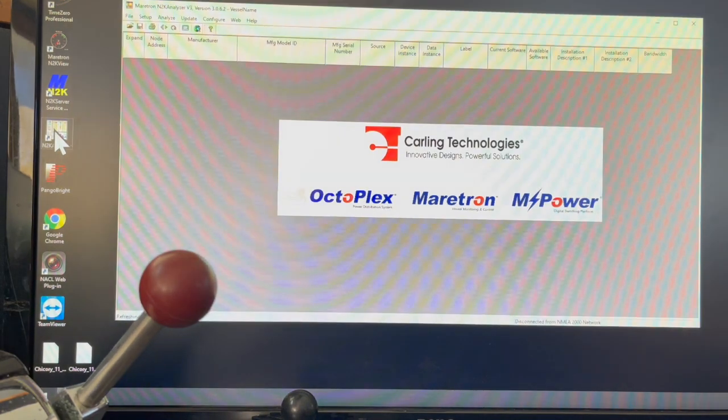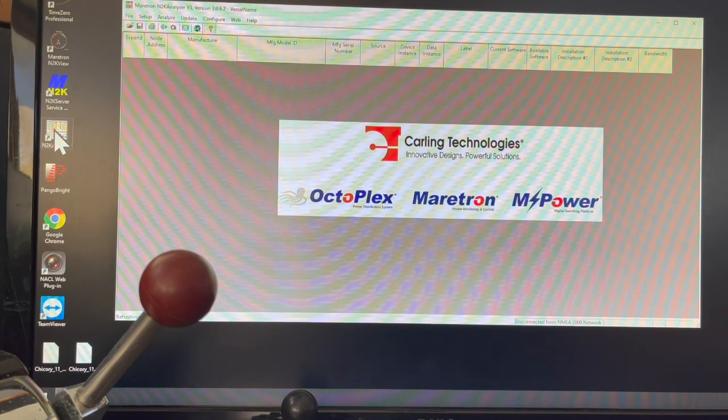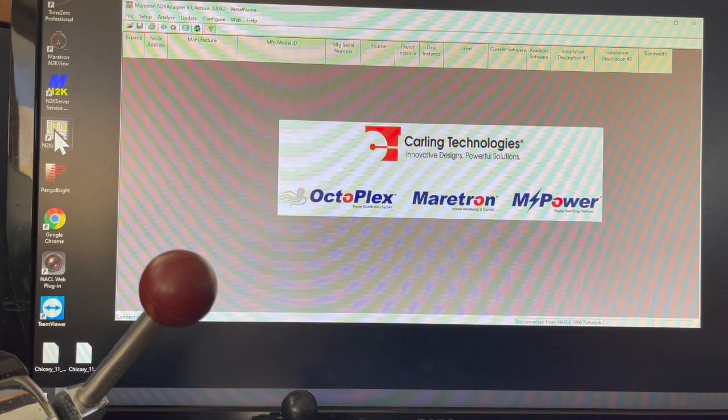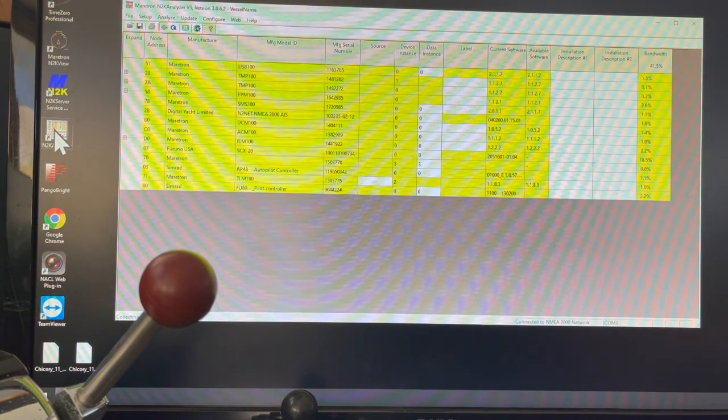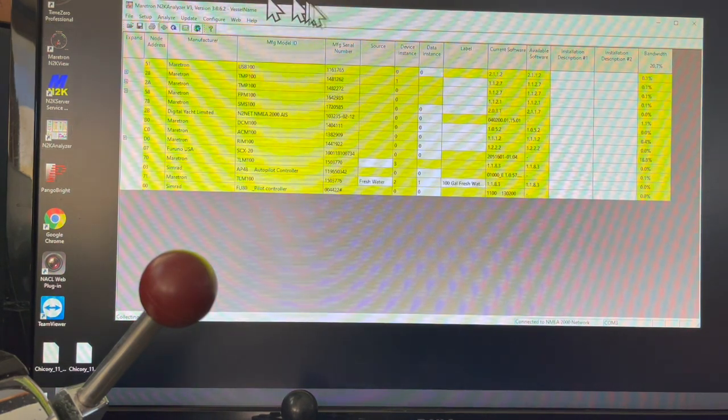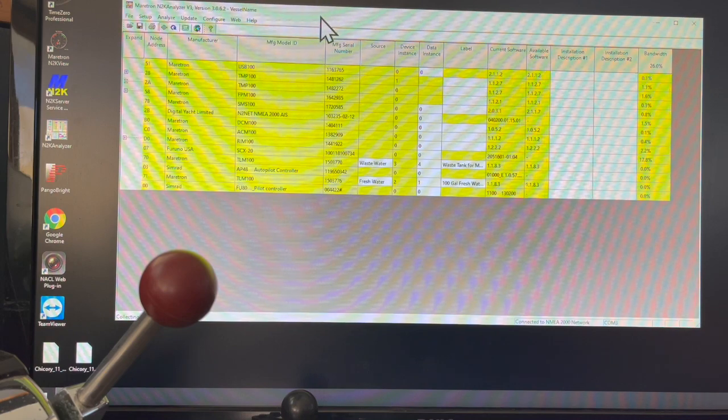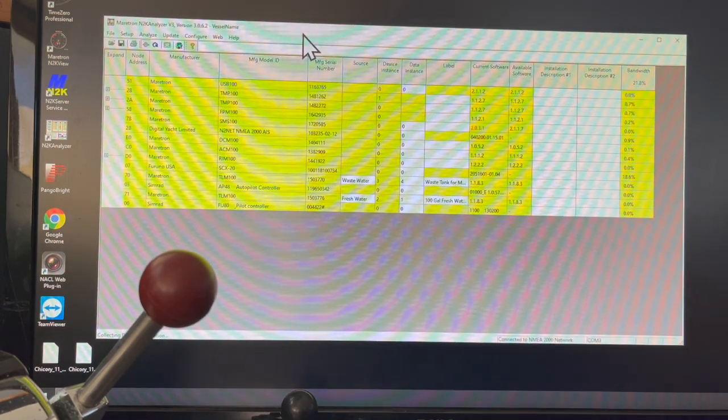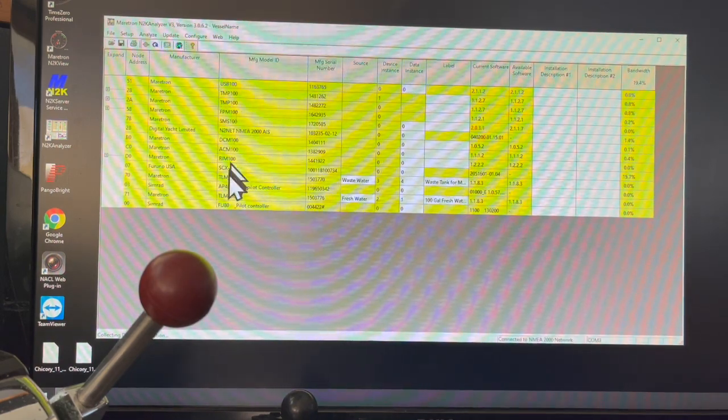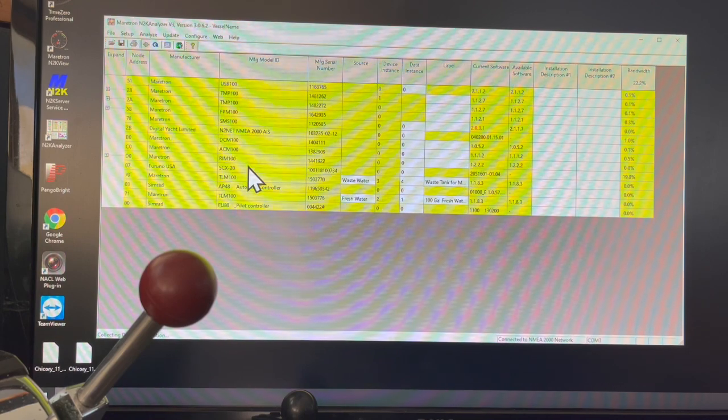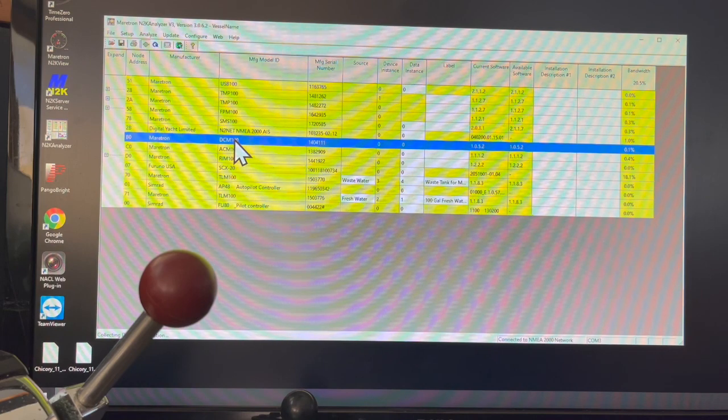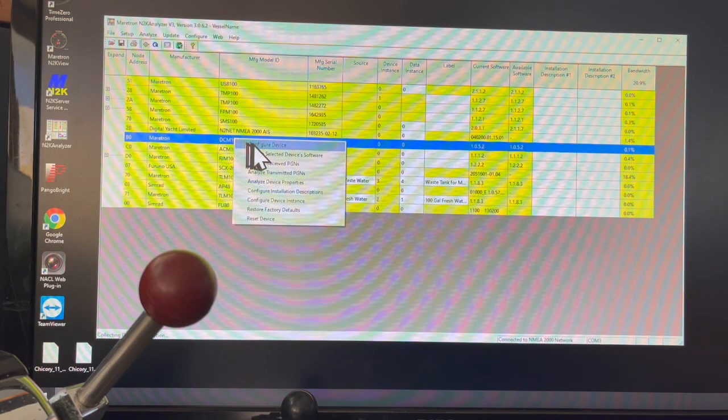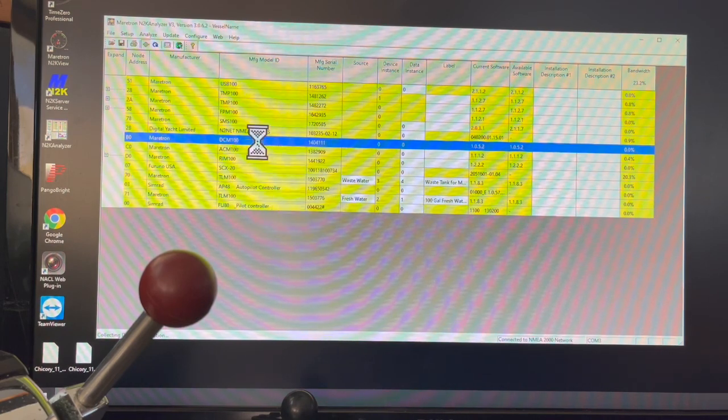I'm just going to wait for this to load. I'm going to move this so you can see it a little bit better. This lists all of my individual components that are on the N2K network and I'm looking for the DCM-100, which is right here. Then I'm going to right-click and do Configure Device.